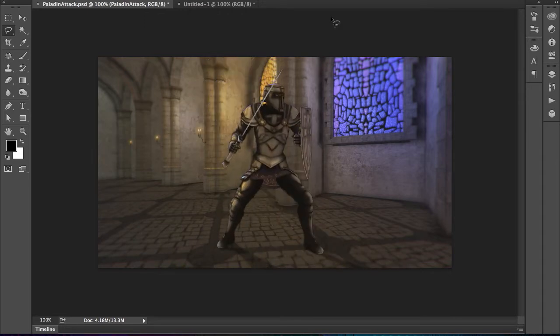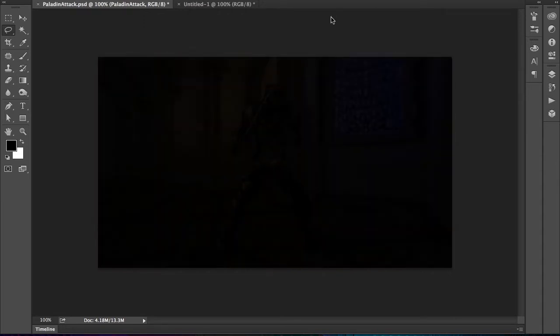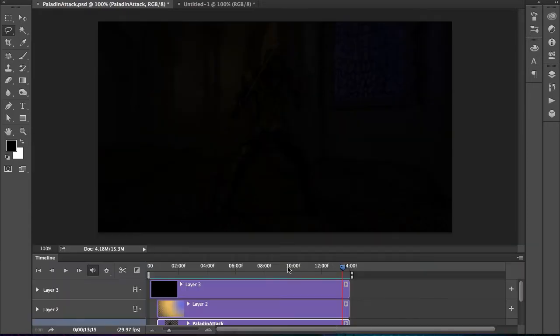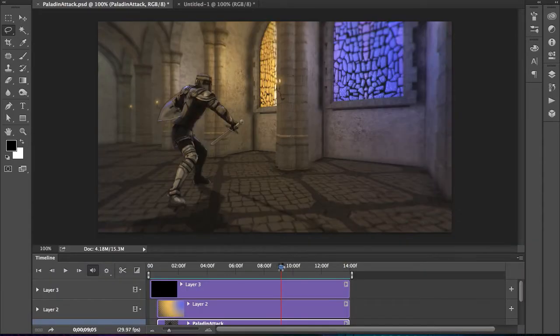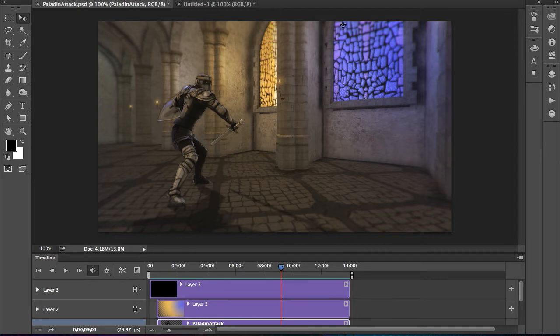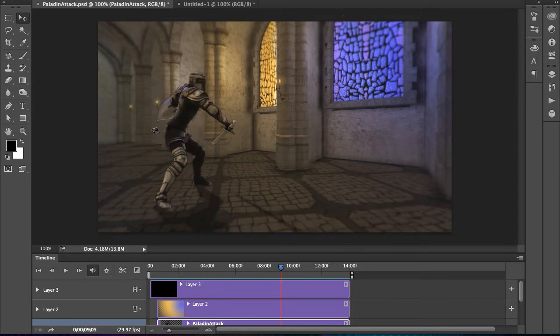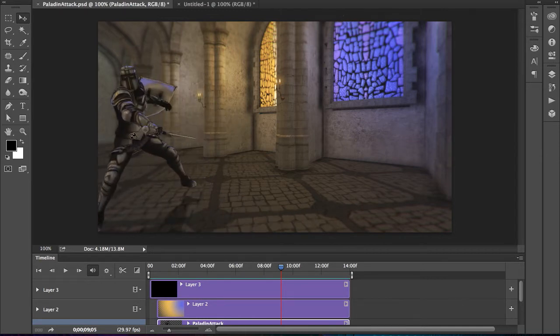Obviously, or maybe not so obviously, you can add video to Photoshop. Check this out. Even as I dive into this, this is actually a 3D model that I brought in.